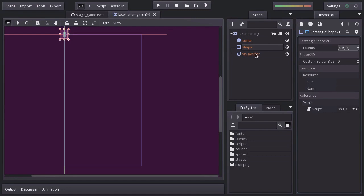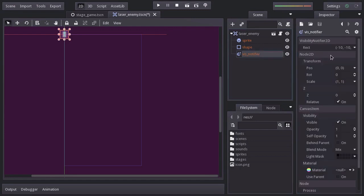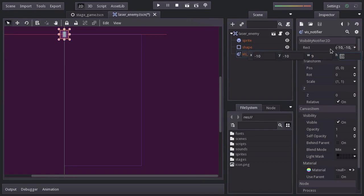On the visible notifier, the rectangle size will be 9x14, and the position minus 4.5 on x and minus 7 on y.